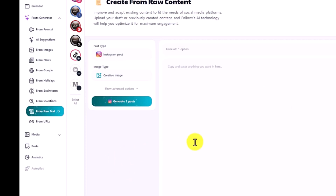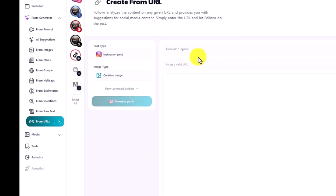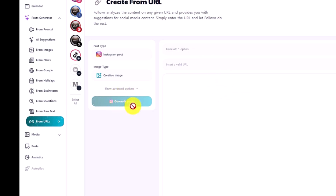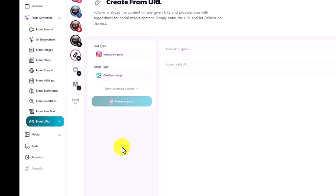Raw text allows you to copy and paste any text and then click on generate one post or up to five different posts. And from the URL feature, you can add any URL or any page — it will bring in all the text and images. Once you click generate post, it will do the exact same thing and create the text and image for you.